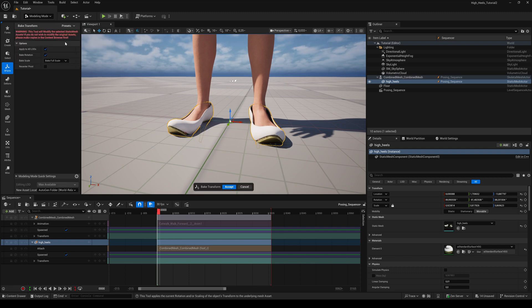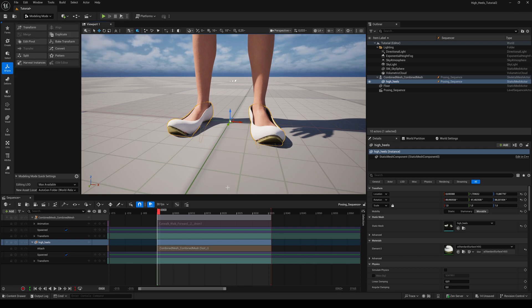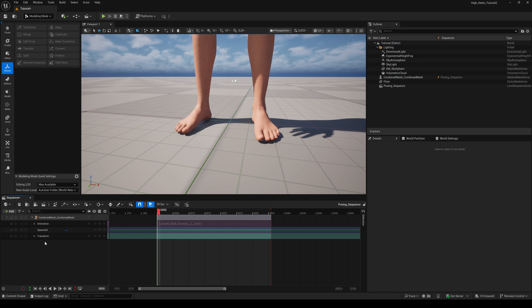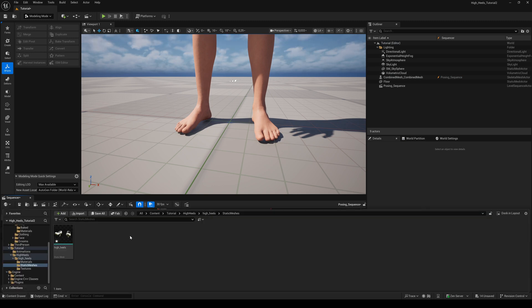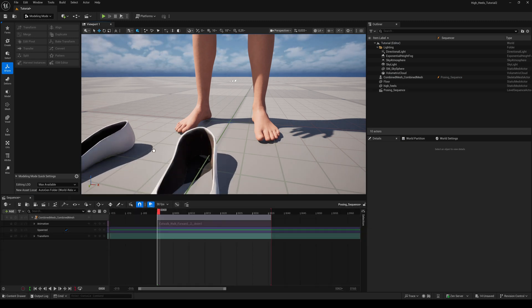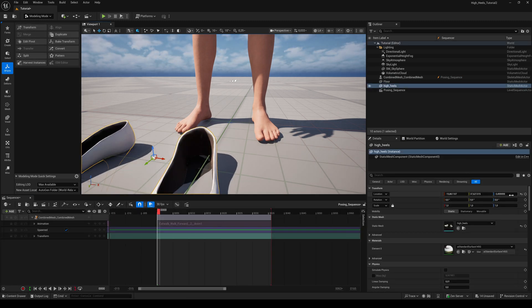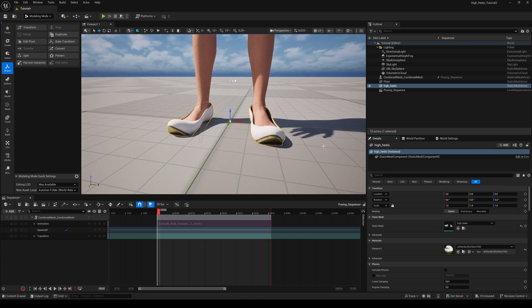To check if everything works, we can delete the high heels from the timeline. Now drag the created high heel from the content browser to the viewport and reset its location. That looks perfect.